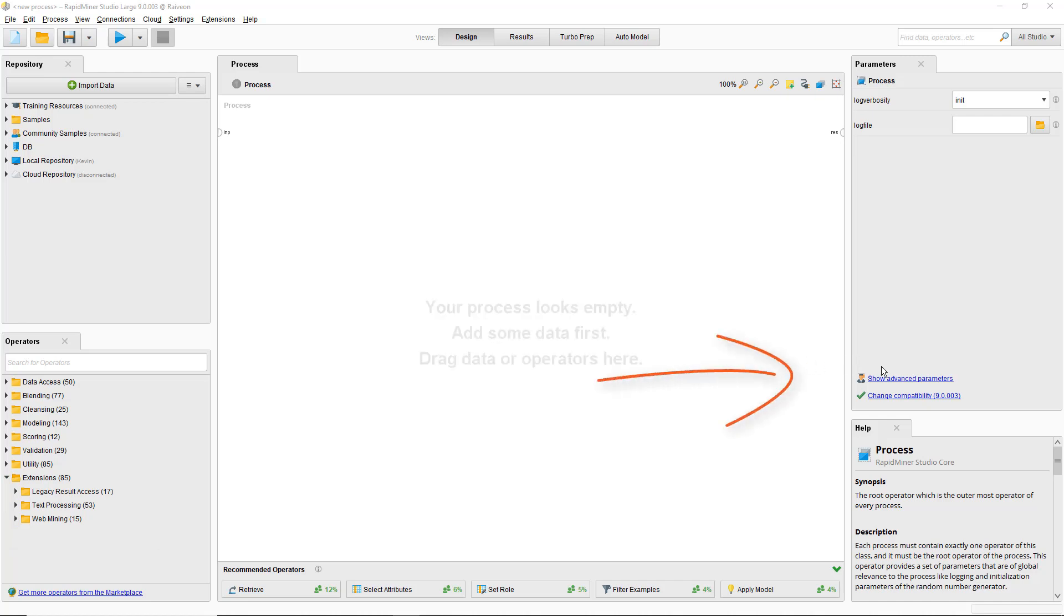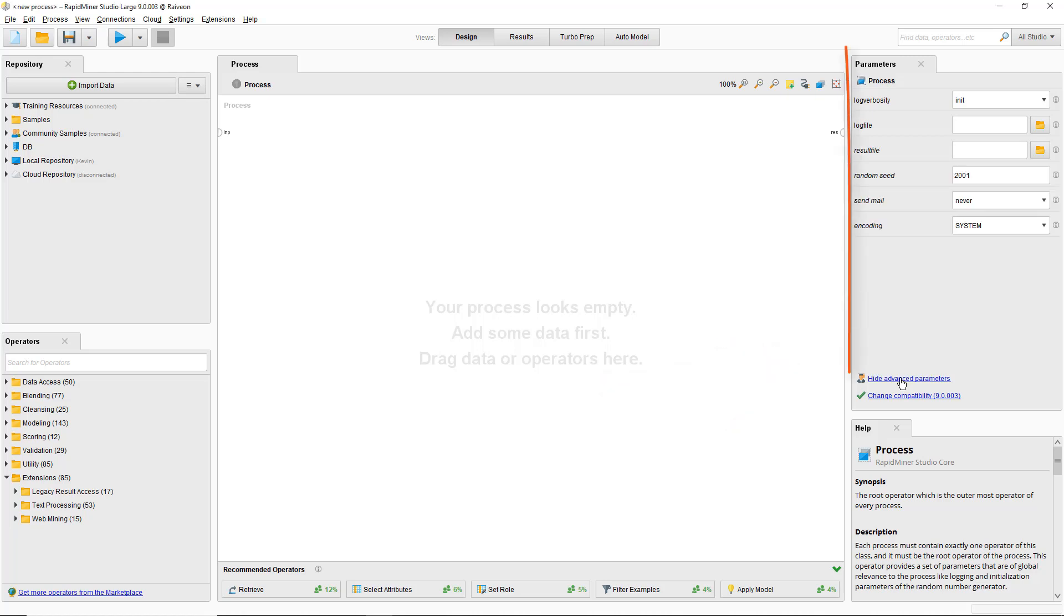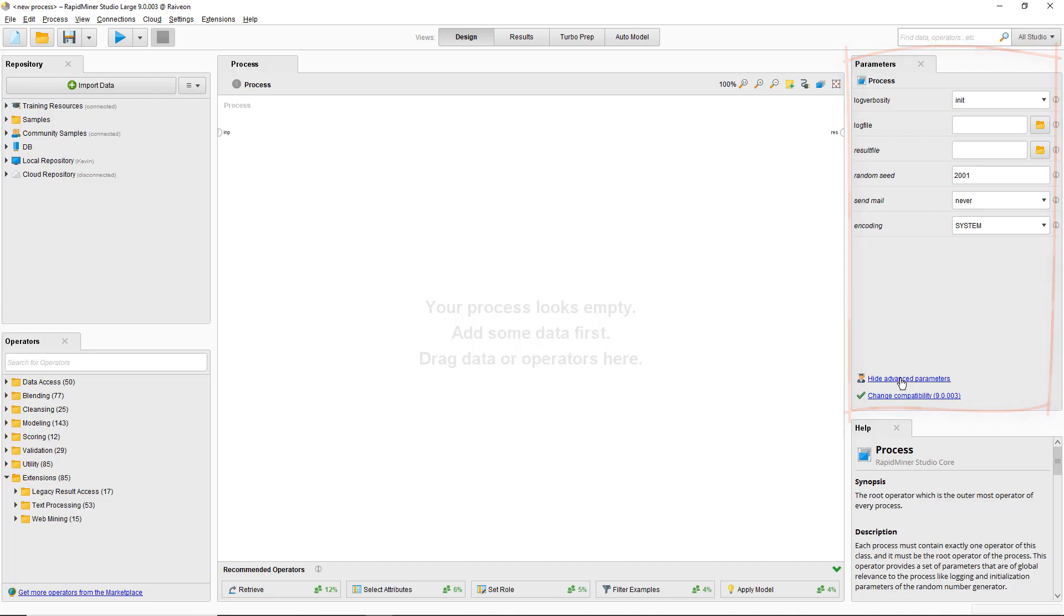Just a note here, the parameters panel shows a little graduation person icon and says show advanced parameters next to it. If you're missing any specific parameters or want to apply some expert settings, this is where you need to look.